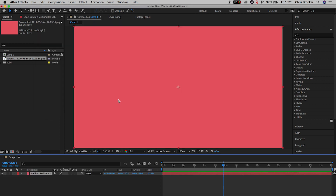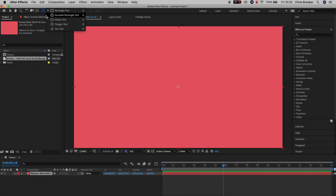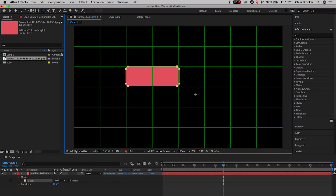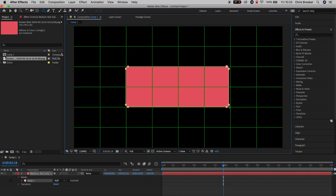From here we'll go up to the rectangle mask tool and we'll make sure we select the rounded rectangle tool. We'll turn on the proportional grid just underneath the monitor and now select a point within your video. I'm going to select this grid line and draw this rectangle, pulling it down to this corner.